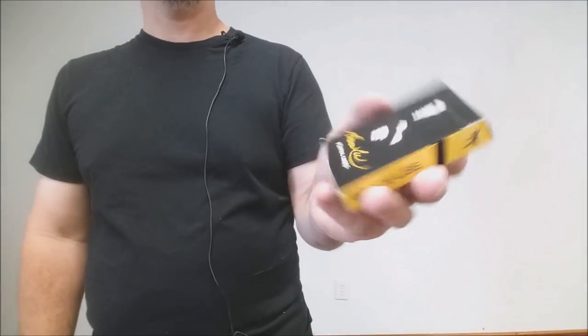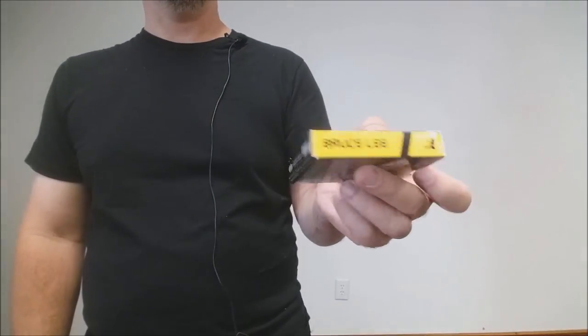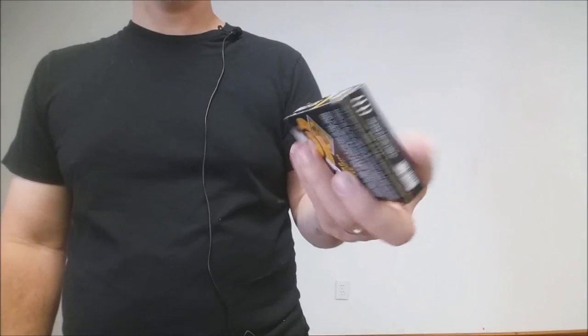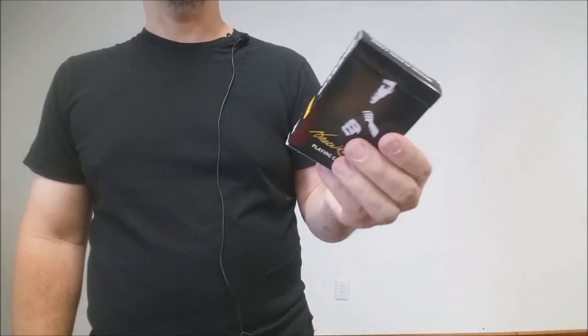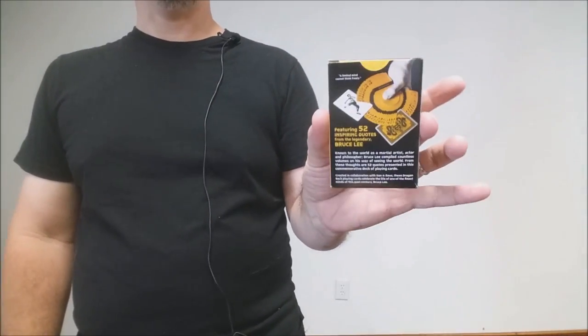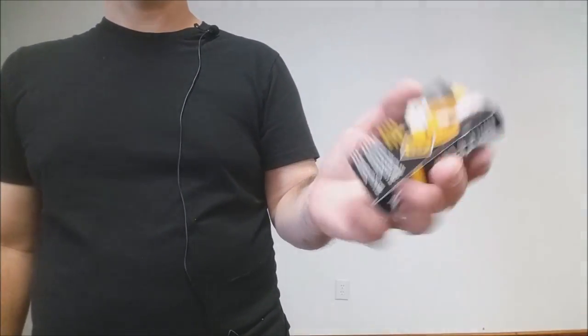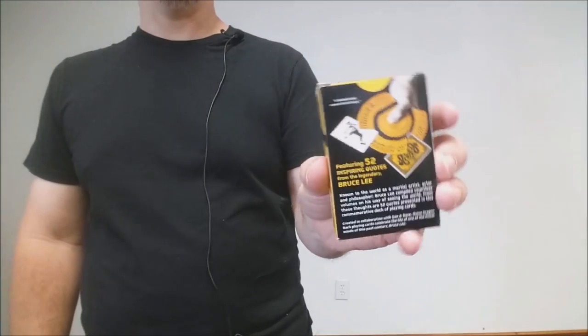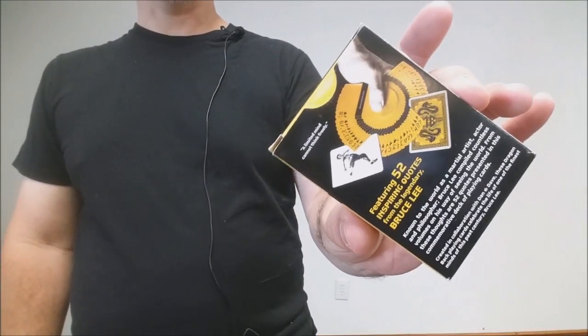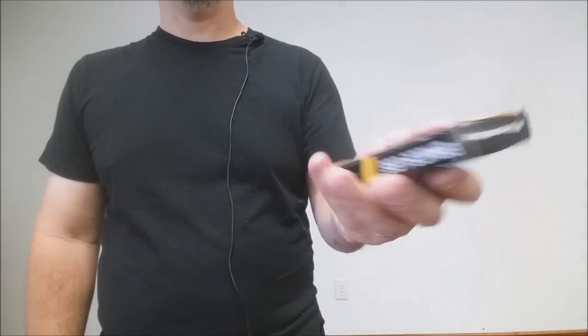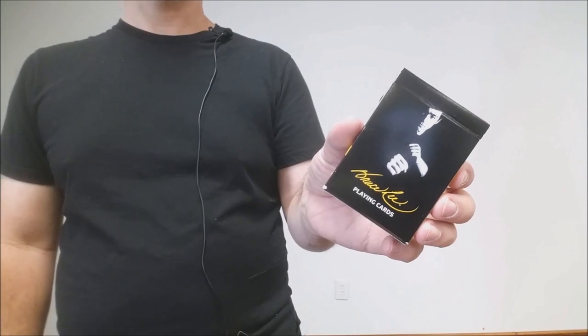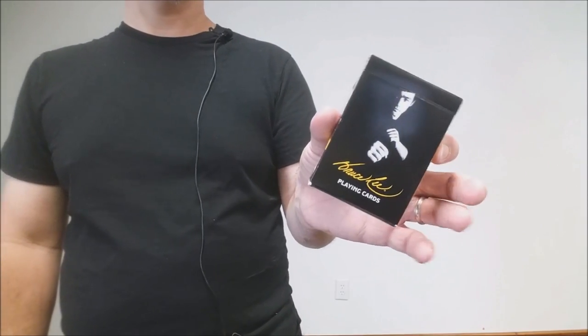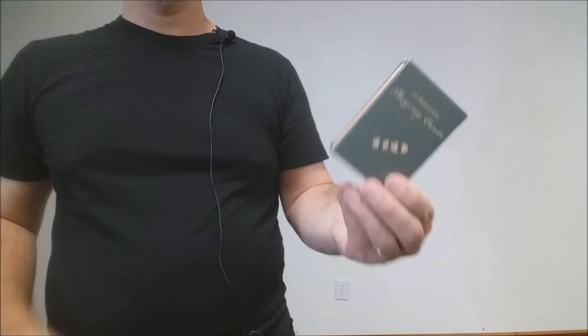The Bruce Lee playing cards, again, it was another commissioned deck. The Bruce Lee Foundation requested that D&D make this deck and it has the Enter the Dragon back design, the yellow with the black stripe. And each card is inscribed with a famous Bruce Lee quote.